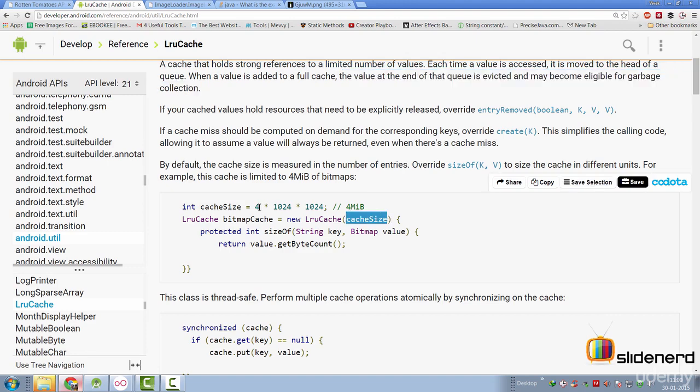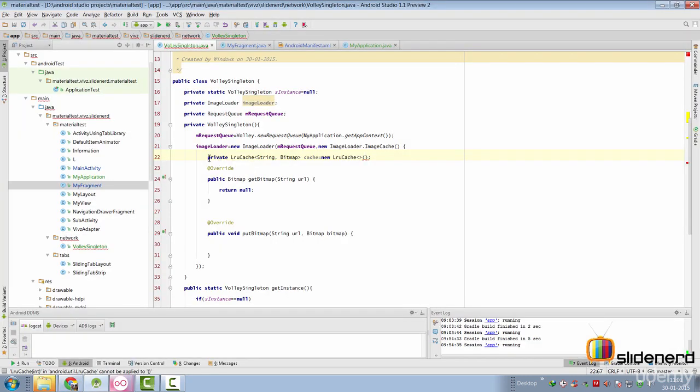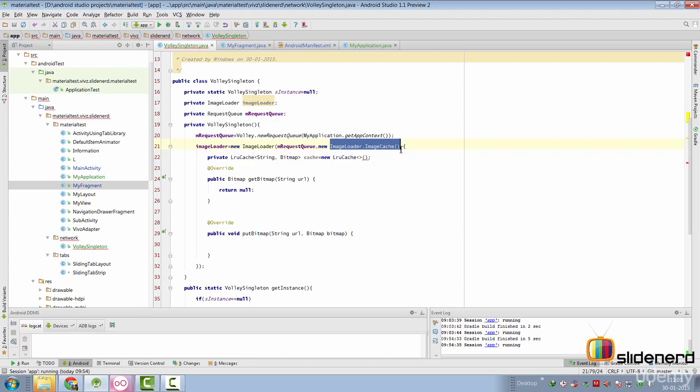And in this case, they have given a size of 4 MB. But assigning size is a very tricky business. And there are several ways to do this. In fact, there is a nice debate going on in Stack Overflow on how you can initialize or how you should size the LRU cache.